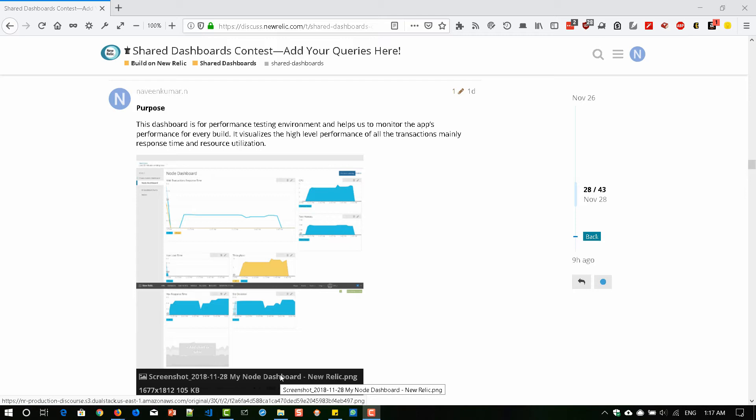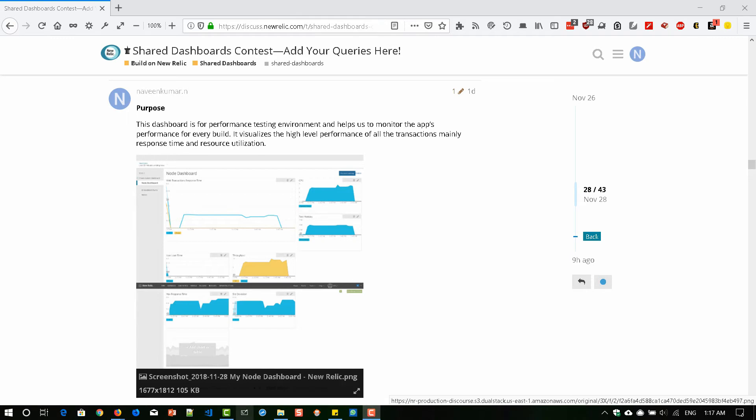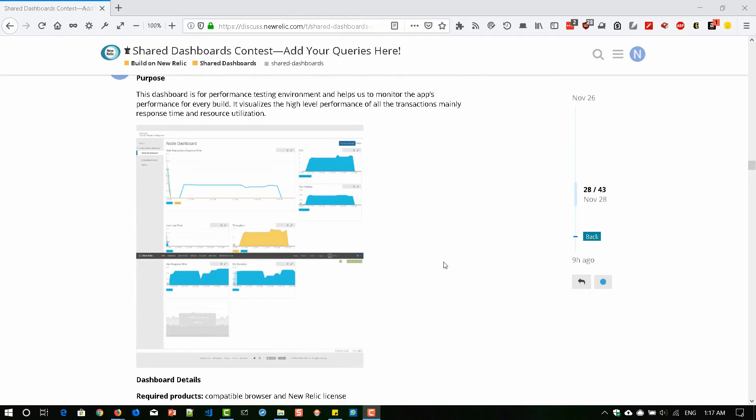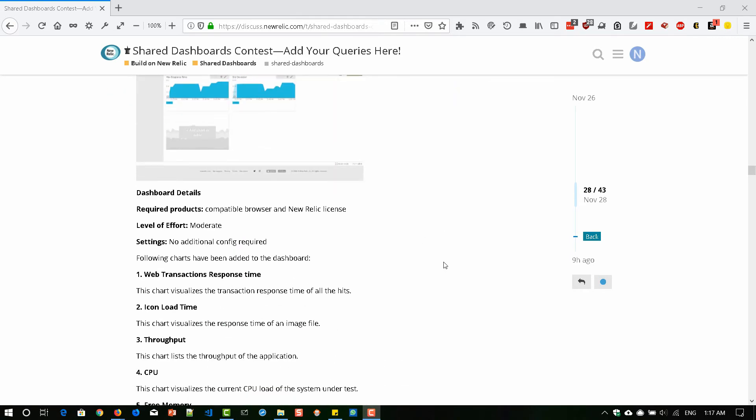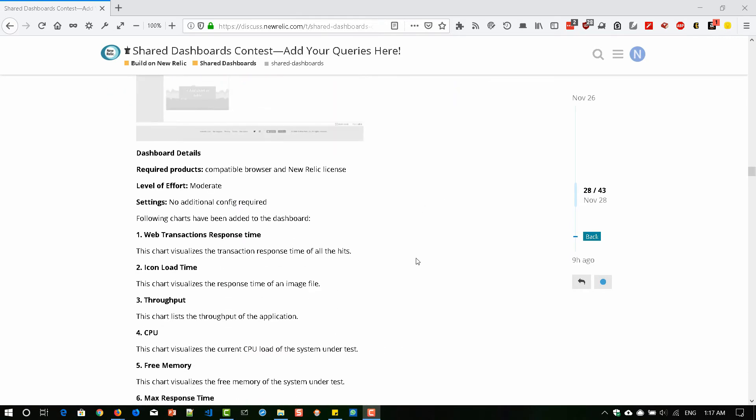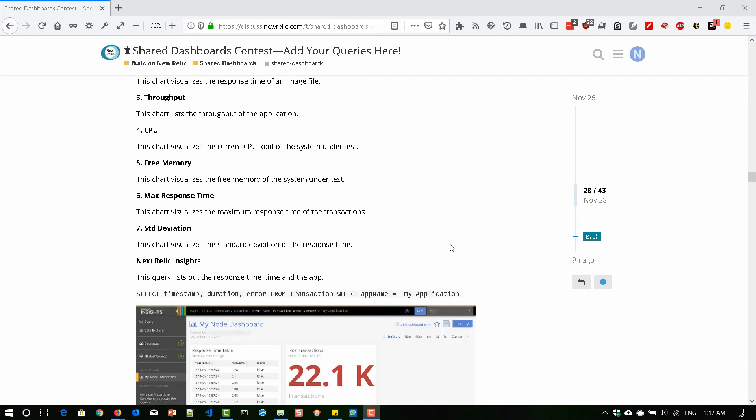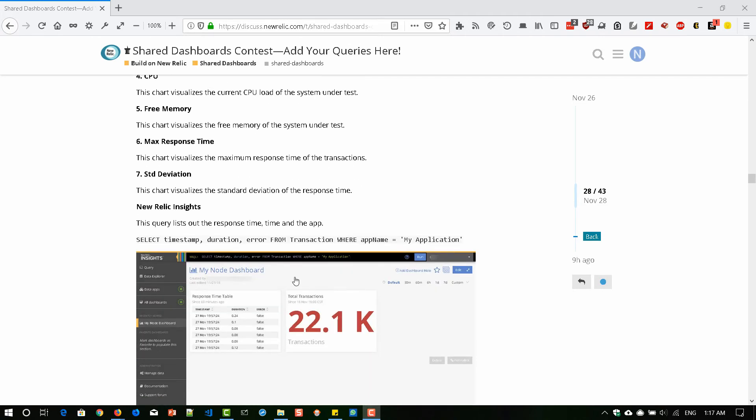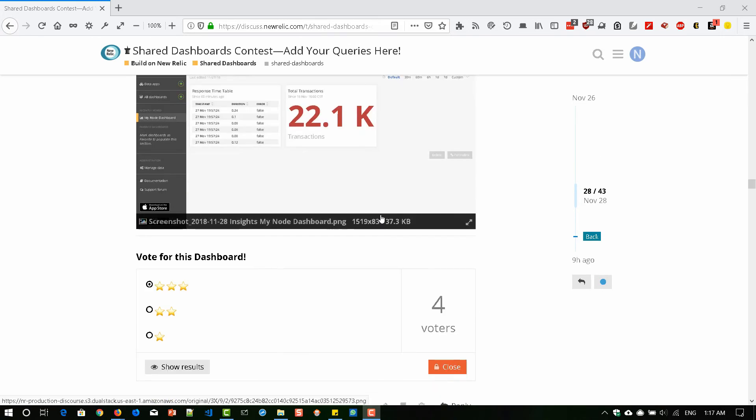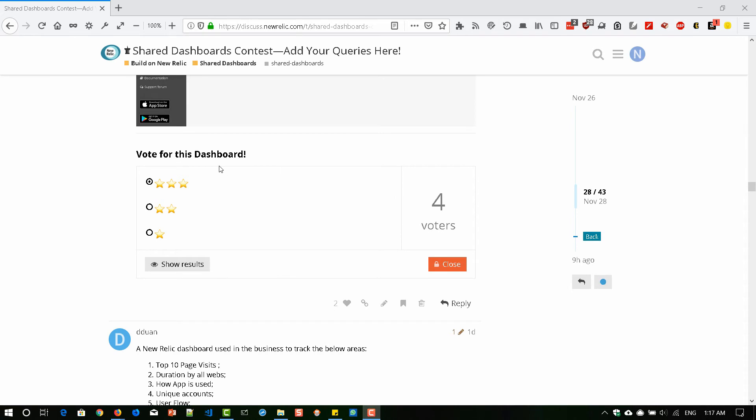Just scroll down and you can see the details about the dashboard. I've also listed my NRQL queries, and here you'll get the option where you can select the stars.